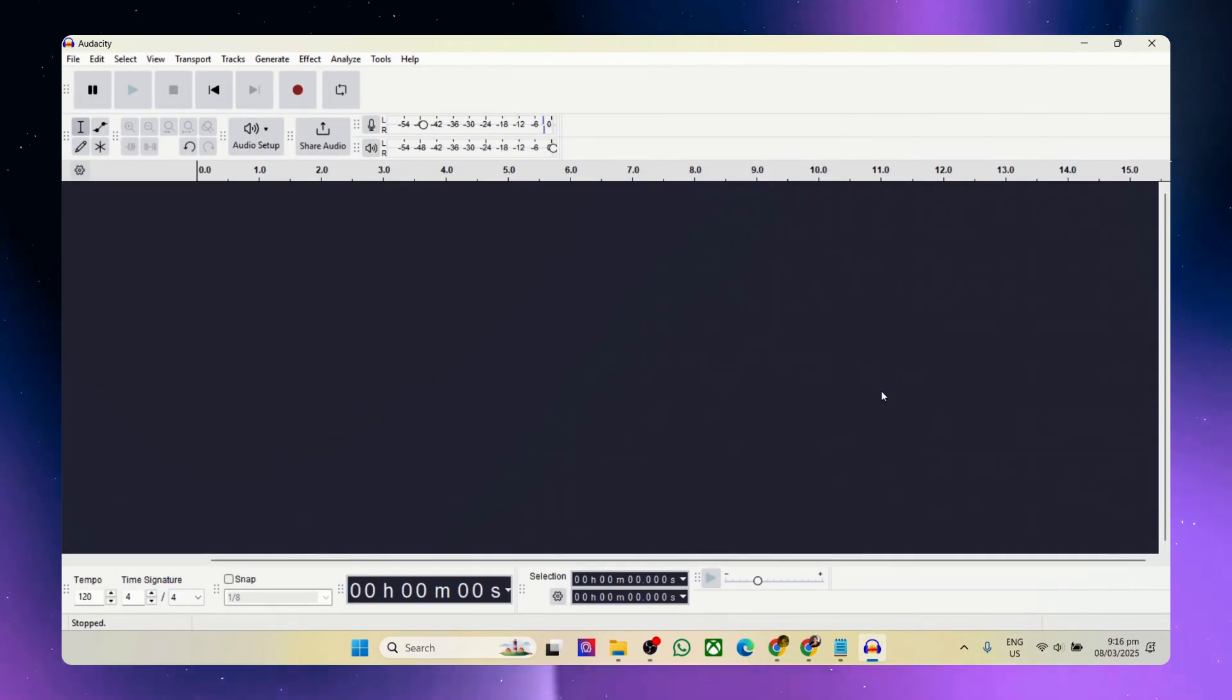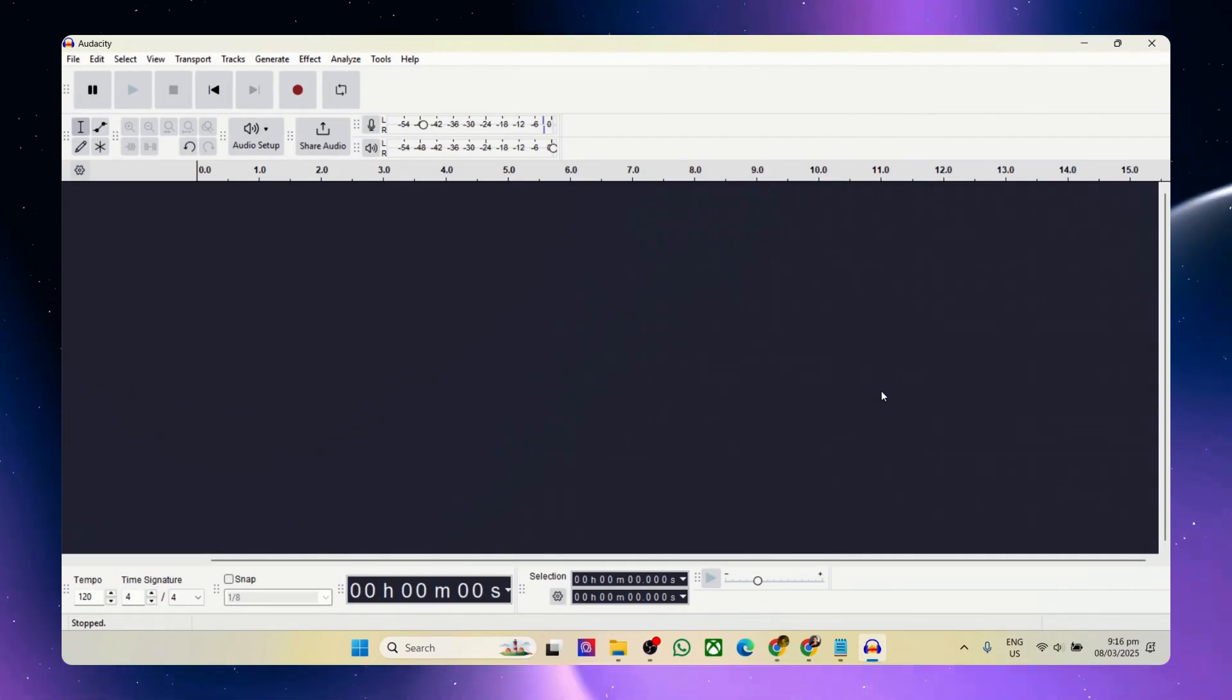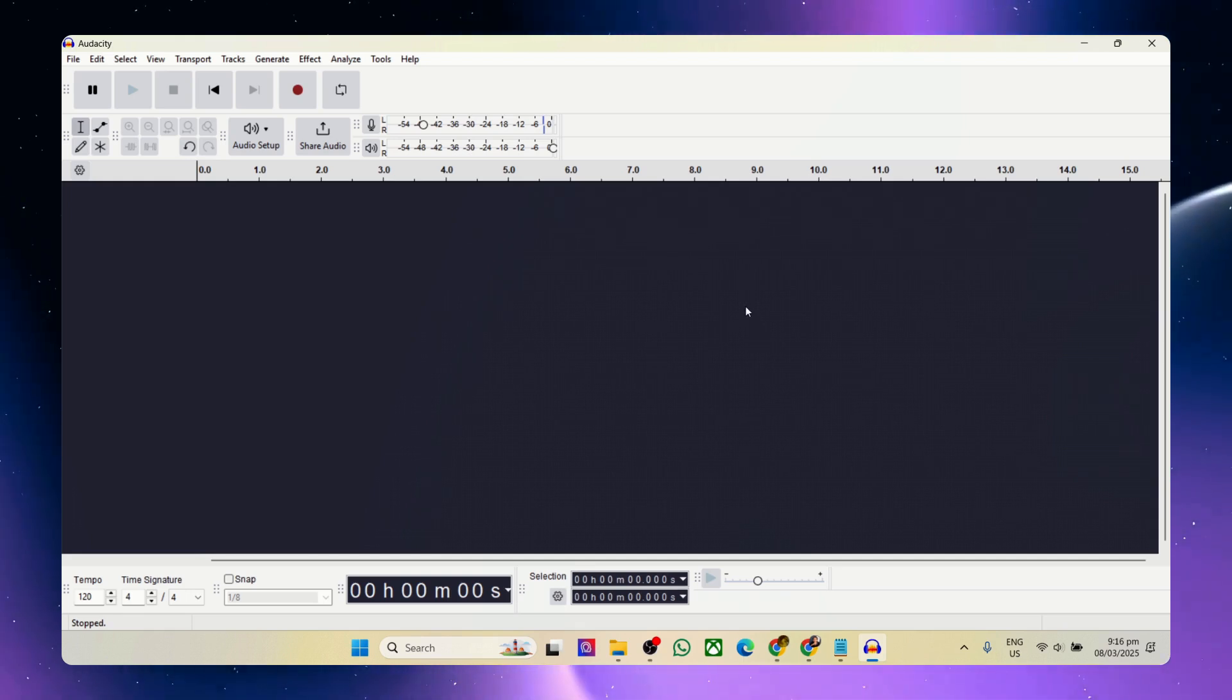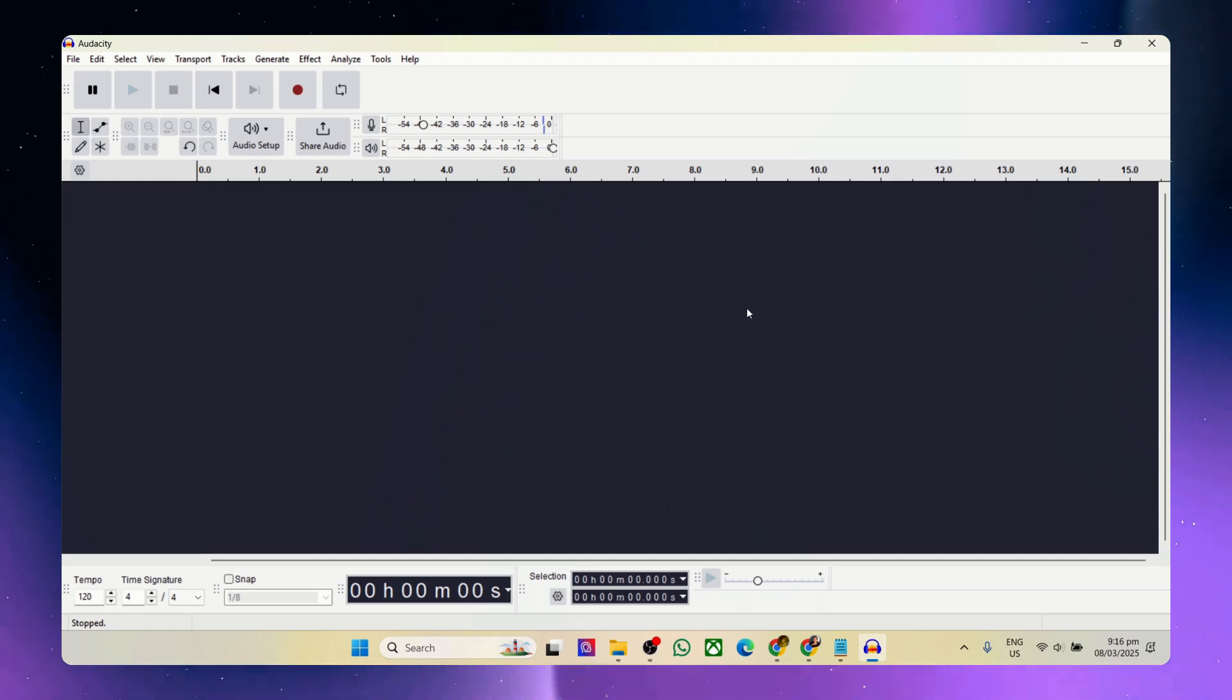Hi there, in this video we're going to show you how to record system audio with Audacity, and additionally we can record with a mic as well. It's pretty simple.